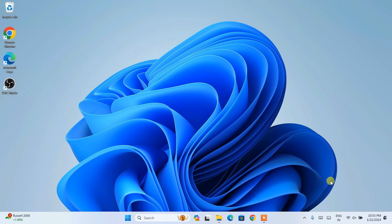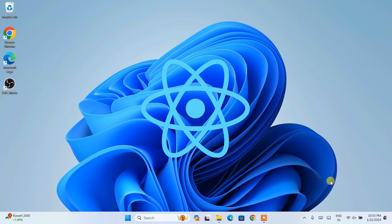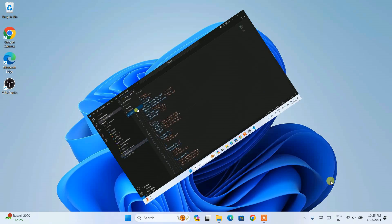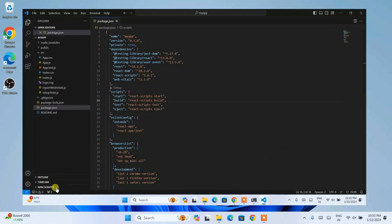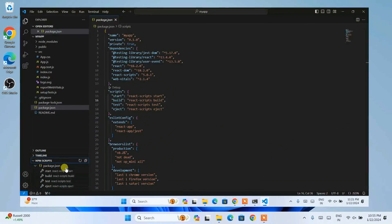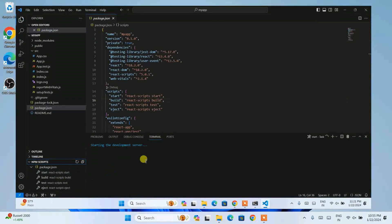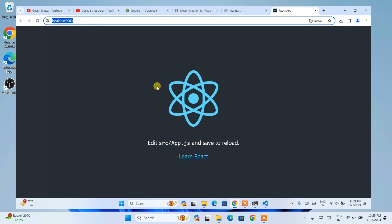Hello everyone, welcome to Geeky Scrape. Today in this video I am going to show you how to install and create a React app, and after that I am also going to create a demo React project and show you how to run it on our browser. I recommend you to watch the video till the end. If you face any issues, you can always comment and I'll try my best to help you.